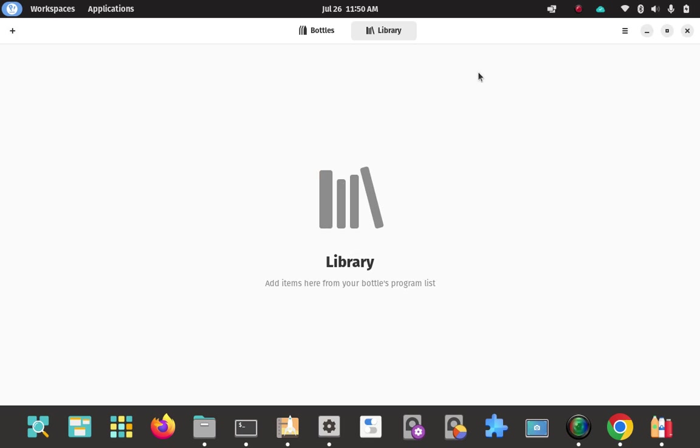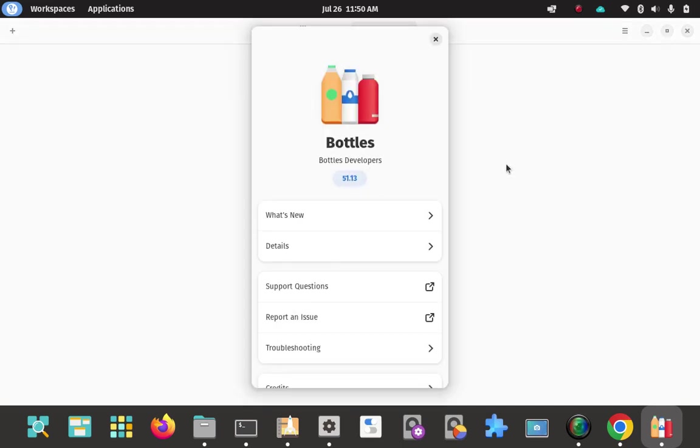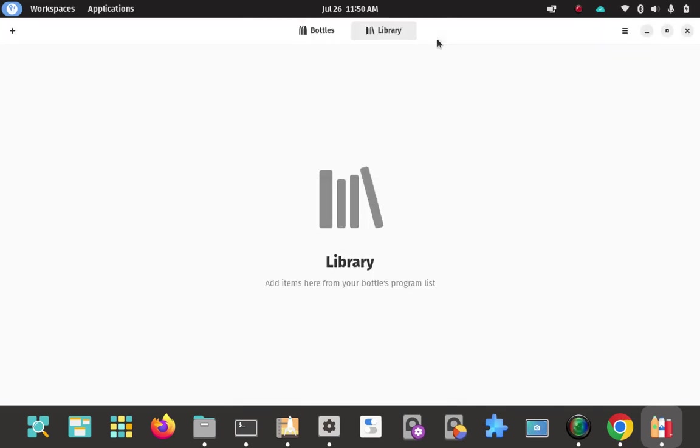So it didn't go through the same initialization process. So that's good. Go ahead and check the version one more time. Everything is active and nothing's frozen. Everything's responding. Looks good. About bottles. 51.13. Good. That's the most current version and that's the recommended way of installing bottles.